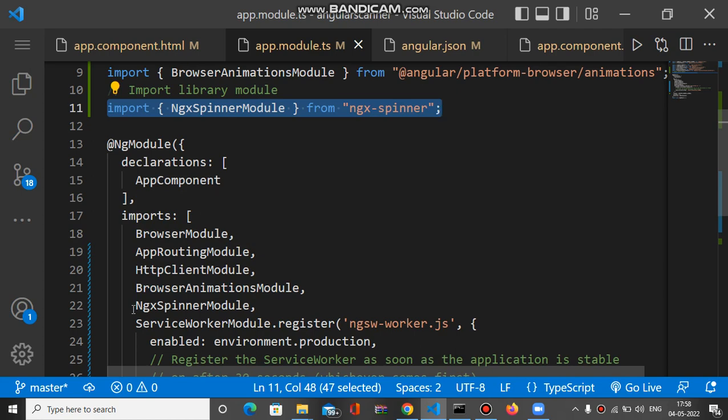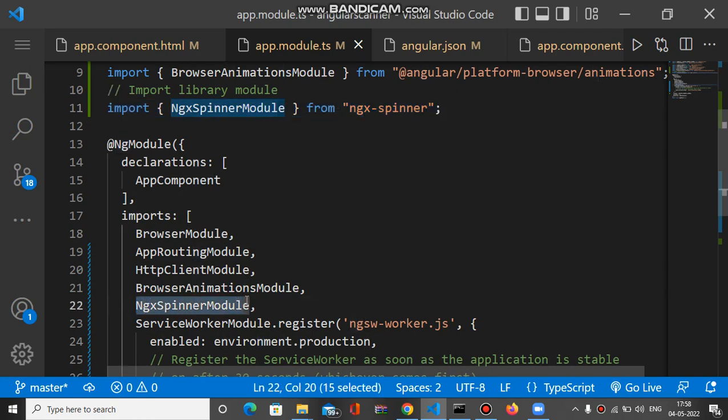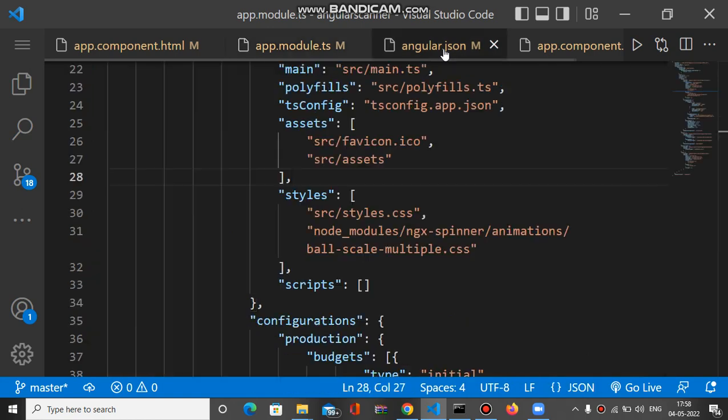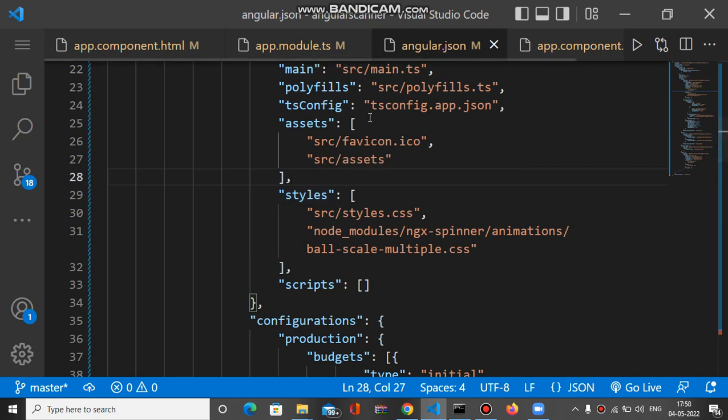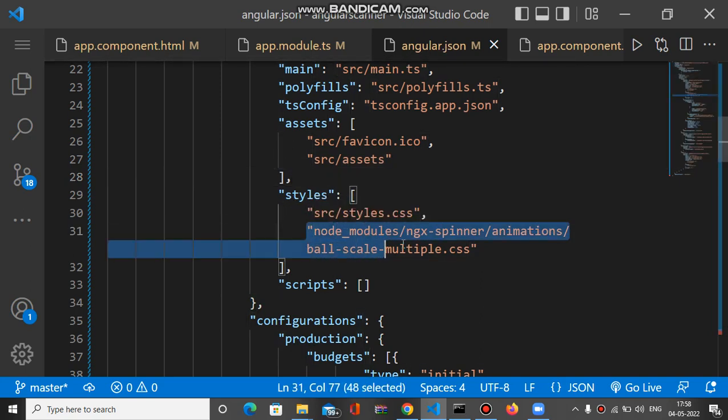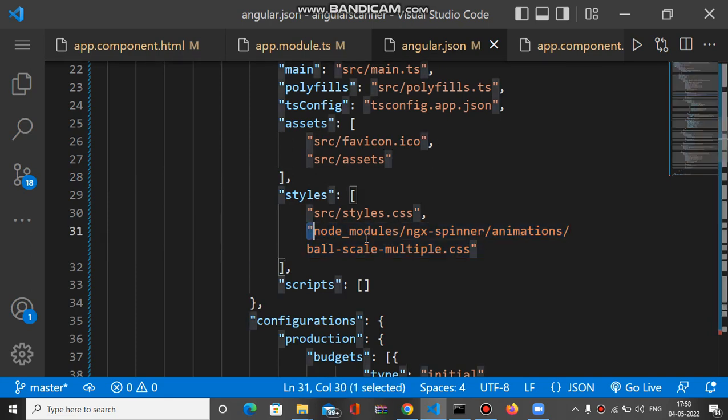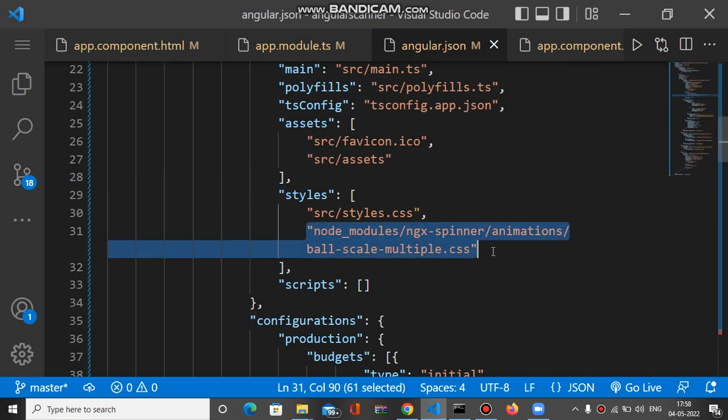For using CSS of this particular spinner, you have to put the path of the CSS here inside angular.json style array. Here is the style array inside angular.json, and this is the path. You can put the path here. This is the second step.